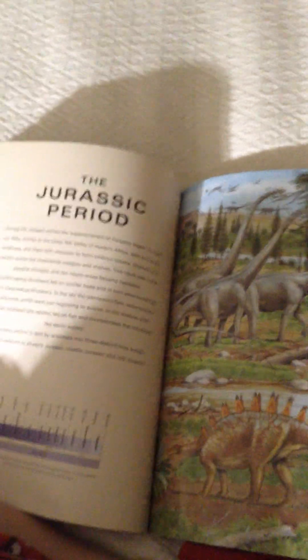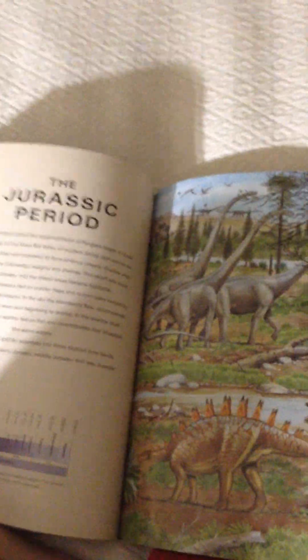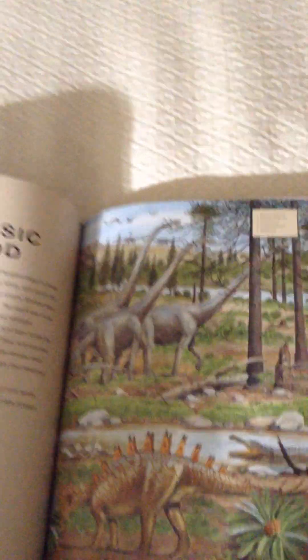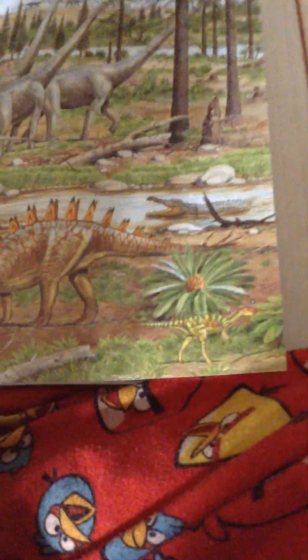Now, we're up to the Jurassic period. See you later, guys. Hang in for the Jurassic, Cretaceous, and Tertiary Periods. Goodbye.